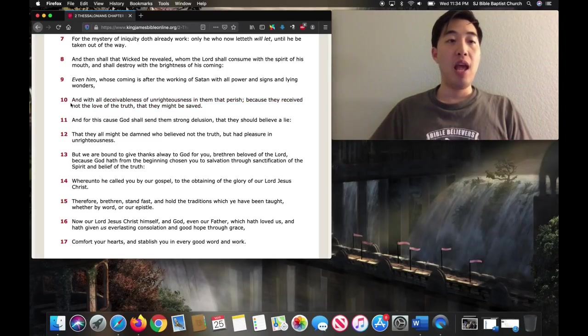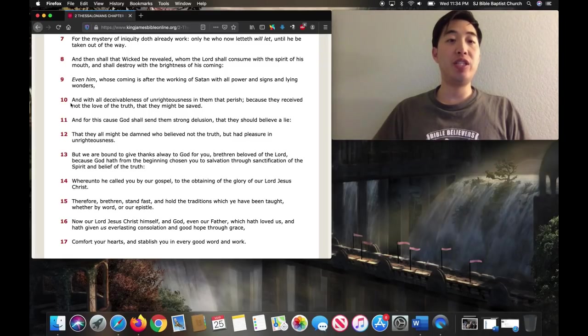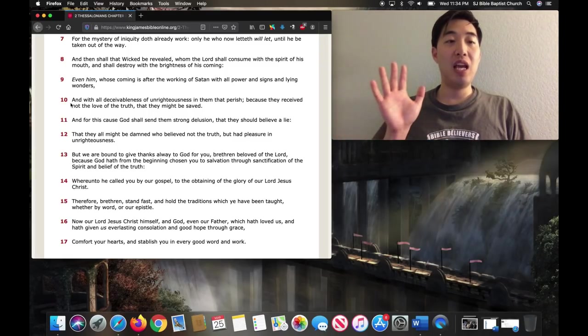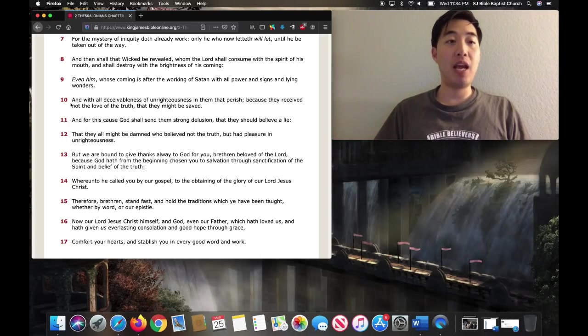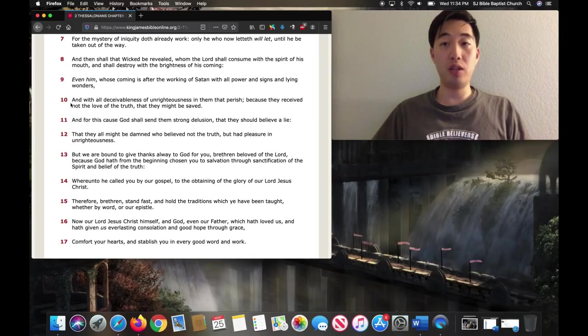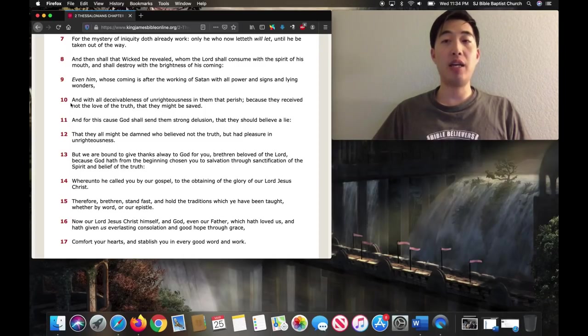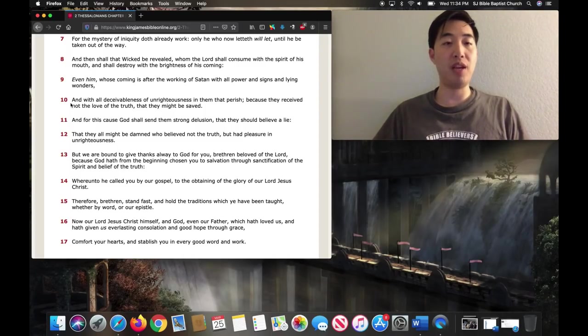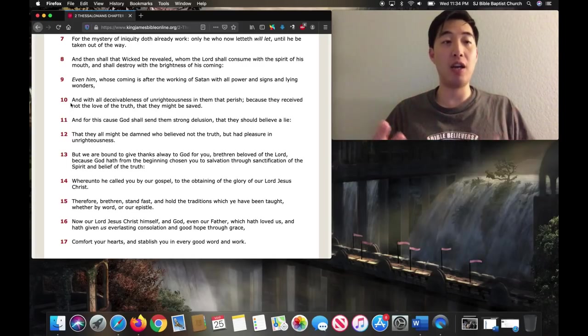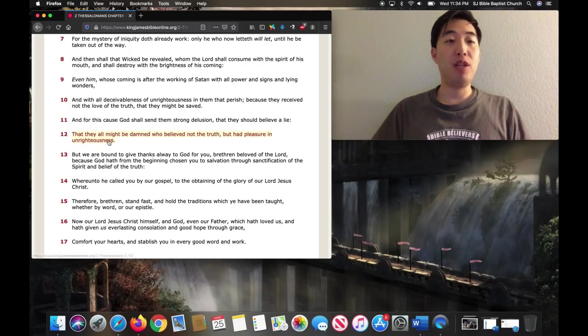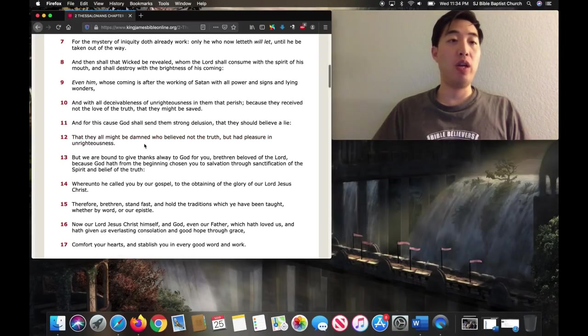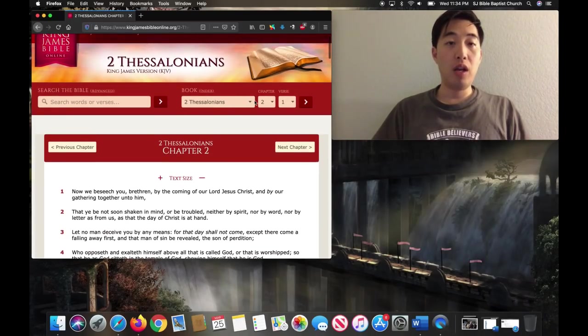Verse 10. And with all deceivableness of unrighteousness in them that perish, because they received not the love of the truth that they might be saved. And for this cause, God shall send them strong delusion that they should believe a lie. See, God can send you a delusion that you can believe in that, oh, I believe this is of God, but I can fool you. That they all might be damned who believe not the truth, but had pleasure in unrighteousness.